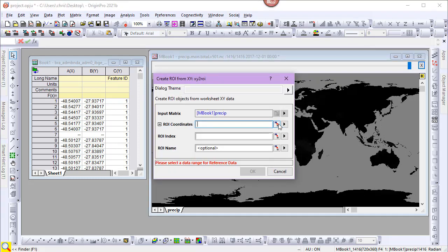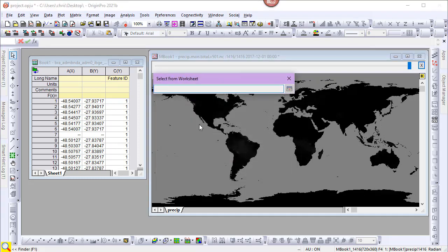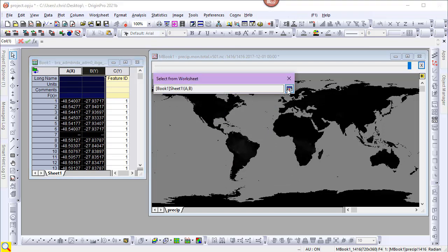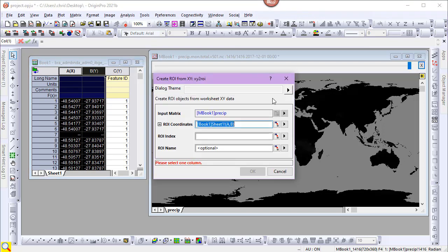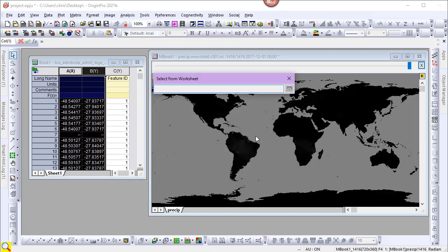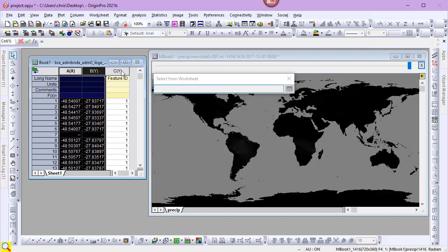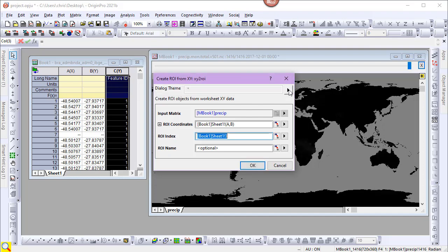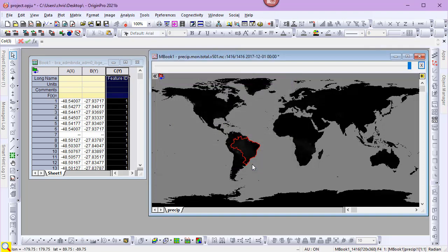For ROI coordinates, I'll select columns A and B from the shapefile worksheet. For ROI index, I'll select column C. I'll click OK to create the ROI. We can see the Brazil ROI on the matrix stack now.